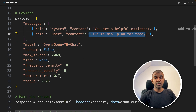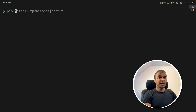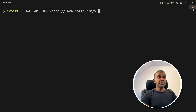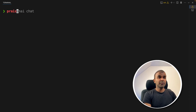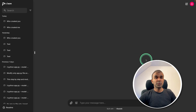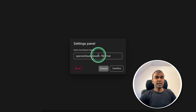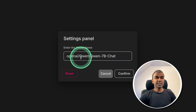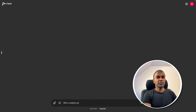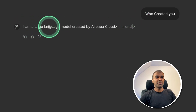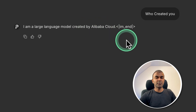I will put all the code in the description below. You can also run this using Prisma AI Chat — just run `pip install prisma-ai-chat` and press enter. Next, export `OPENAI_API_BASE` as `localhost:8000/v1`, press enter, then export `OPENAI_API_KEY` as a random fake key. Now run Prisma AI Chat and it will automatically open the user interface. In settings, mention OpenAI slash and the model name, then click confirm. I can ask 'Who created you?' and the response is: I'm a large language model created by Alibaba Cloud — that is correct.